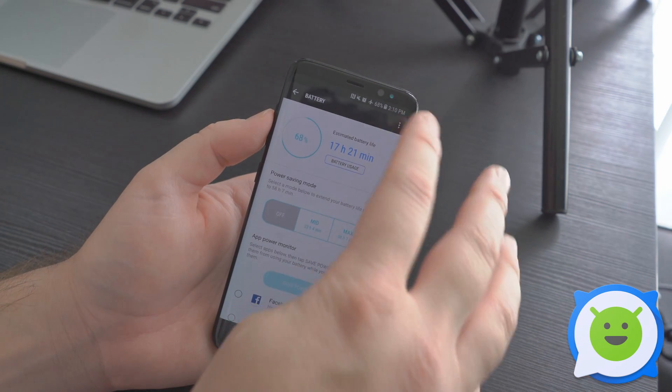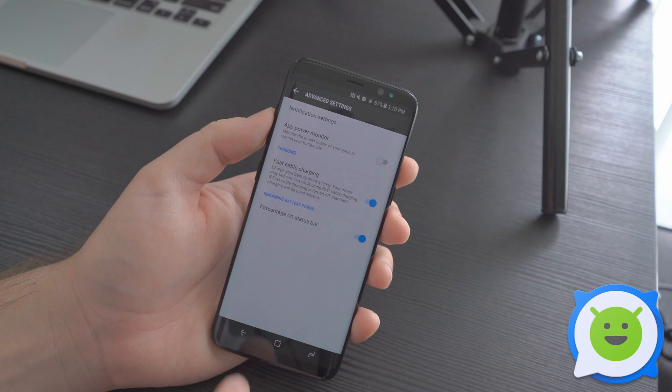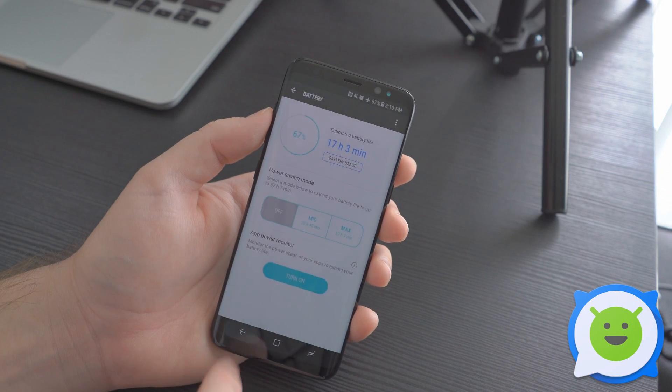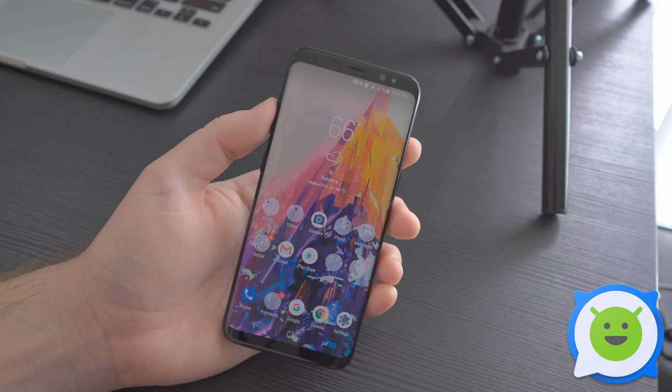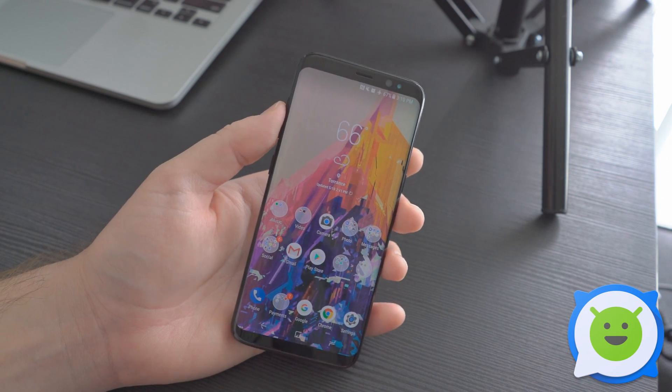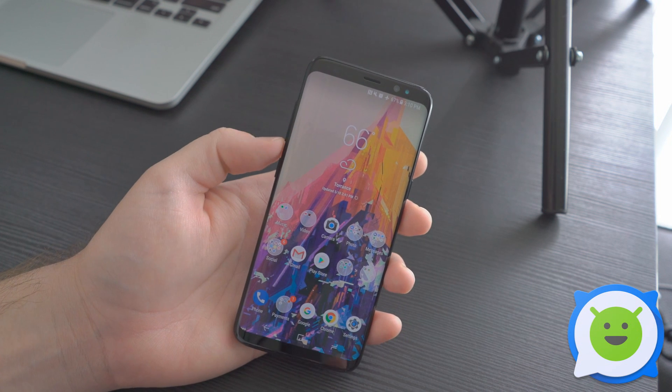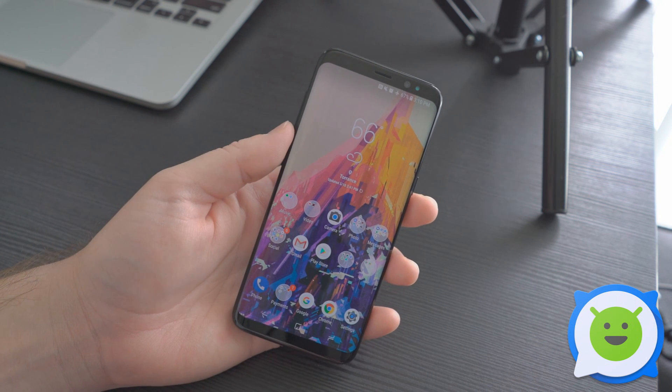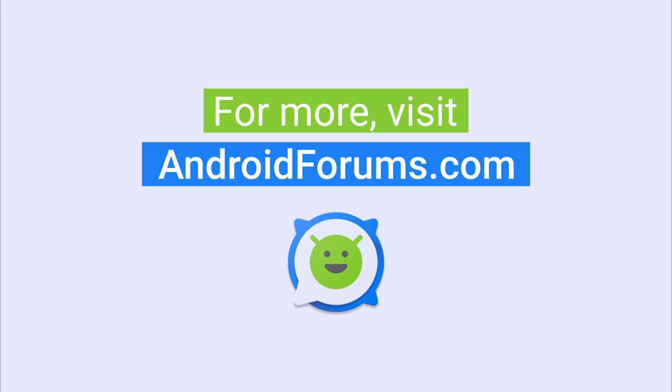But again, I don't really recommend it. Just turn the darn feature off and yeah, stop the madness. So that's how you keep everything functioning normally on your Galaxy S8 by turning off the auto sleeping feature.